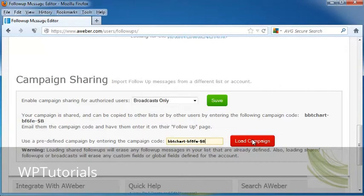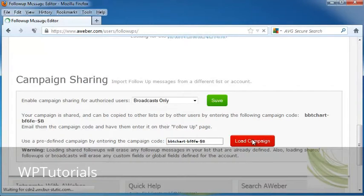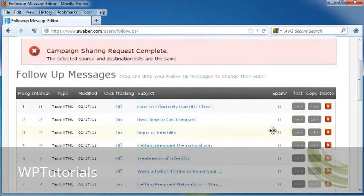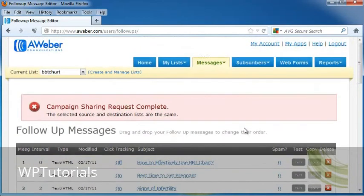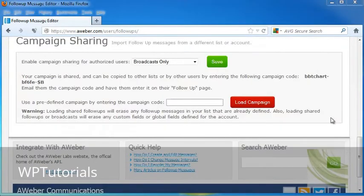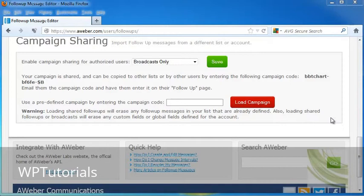Now, the recipient of your email is going to be able to send out your campaigns themselves. I'm going to go ahead and click on Load Campaign, and now it's been shared. So when I go up to my own messages, whoever has your campaign code can go ahead and use your broadcasts or your follow-ups or both.